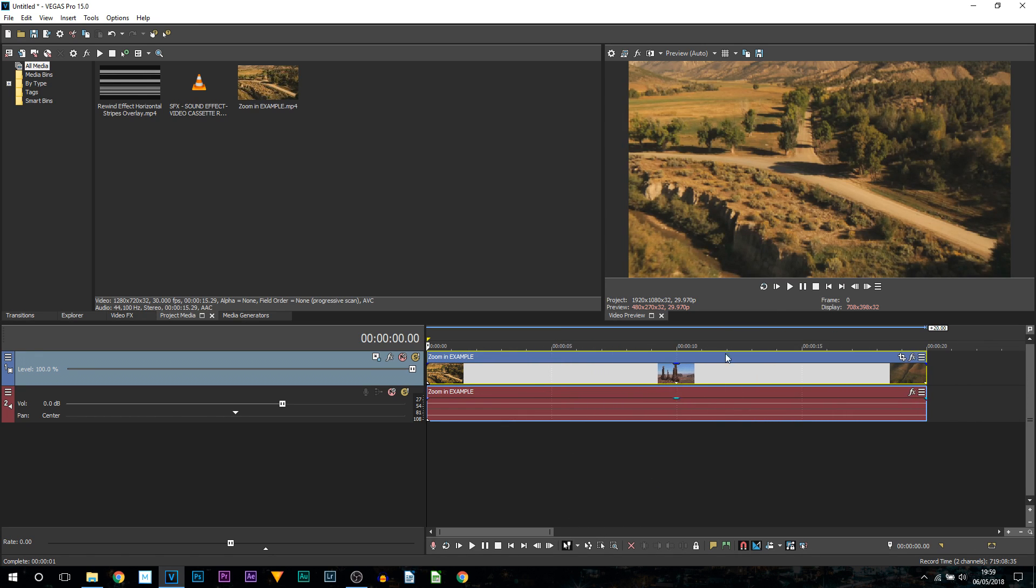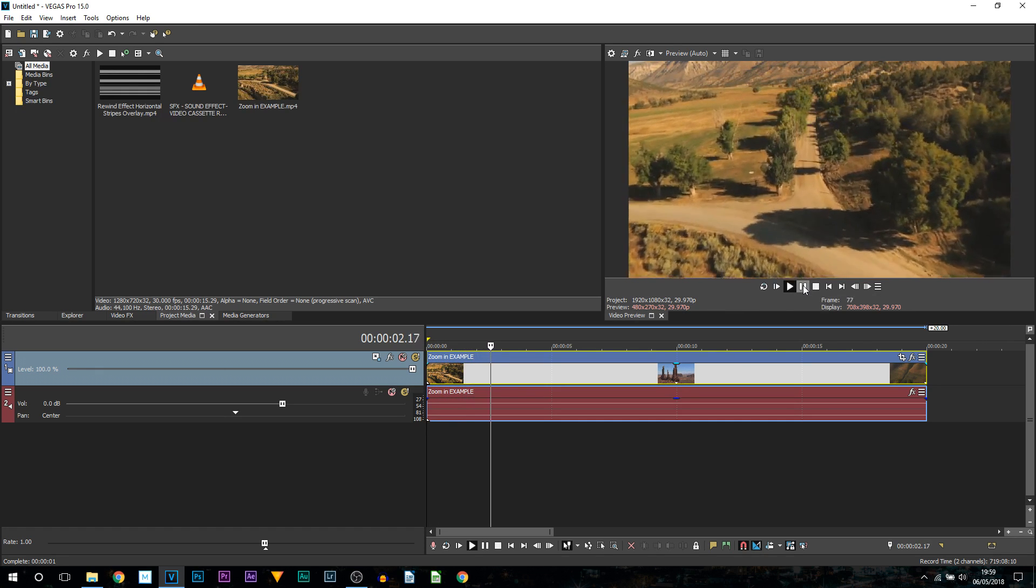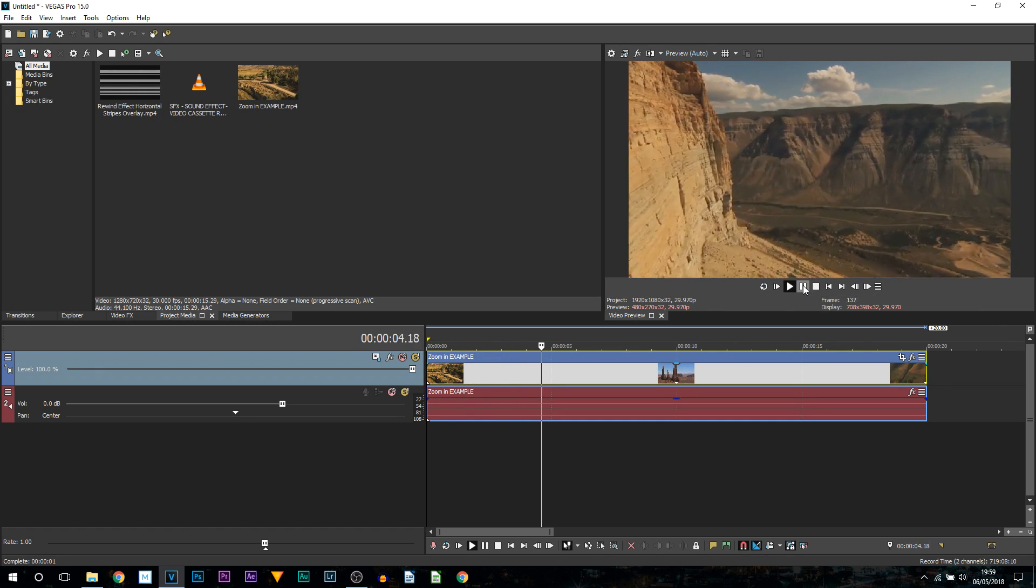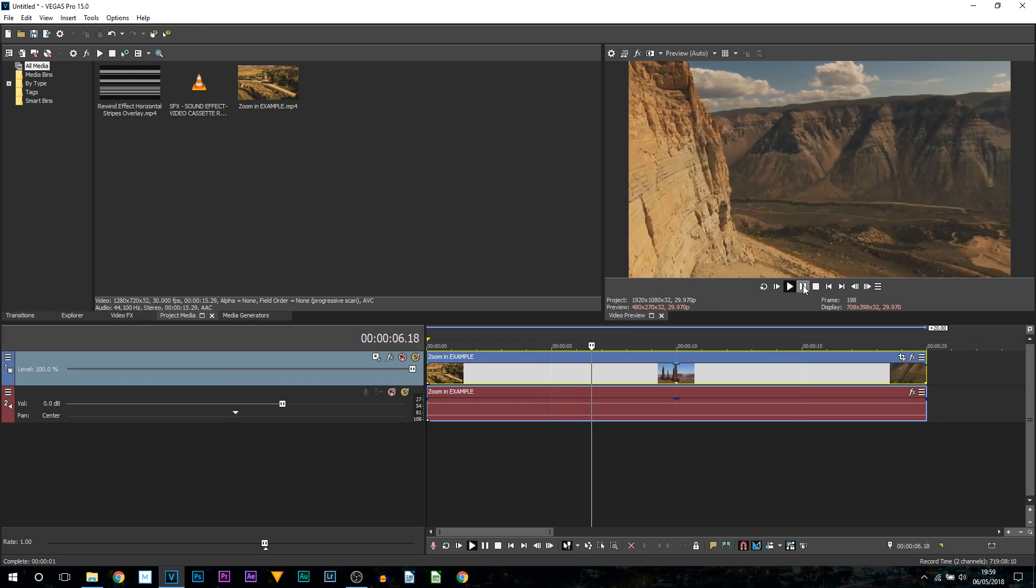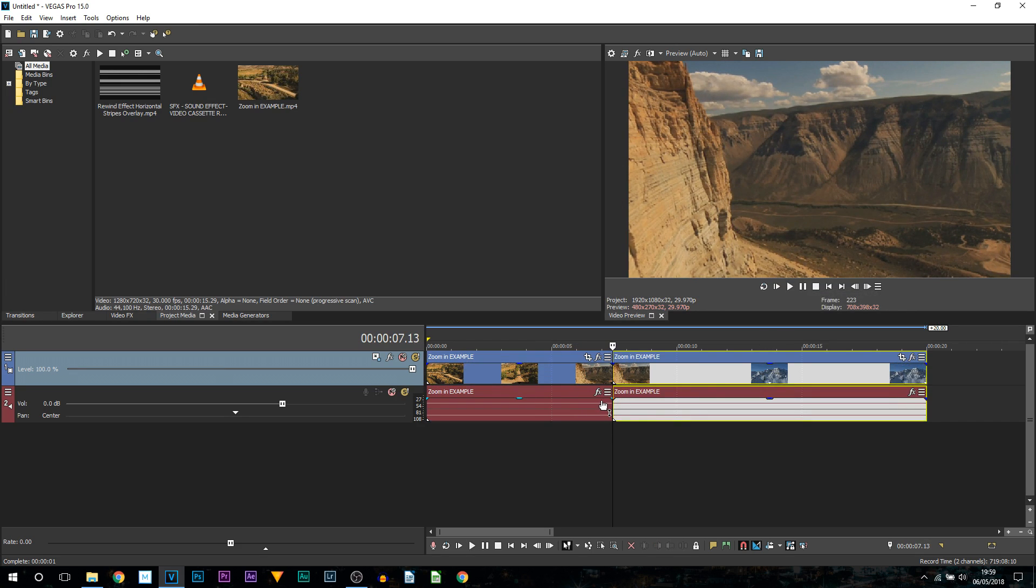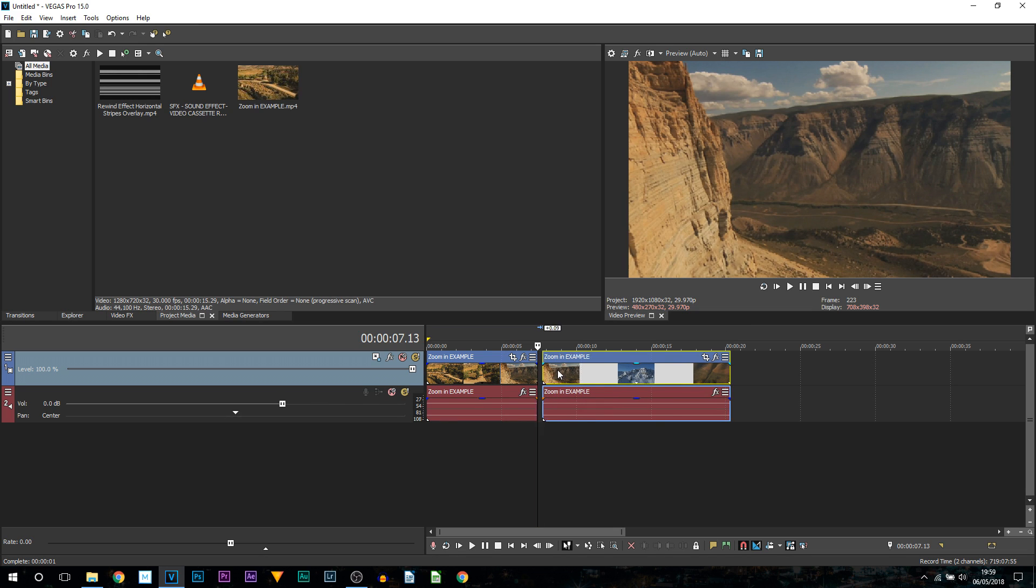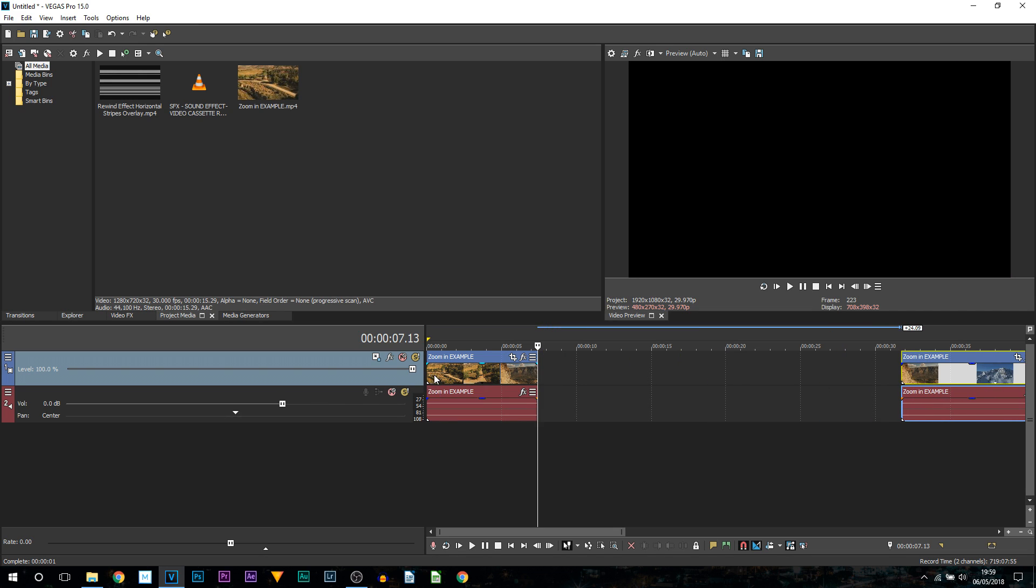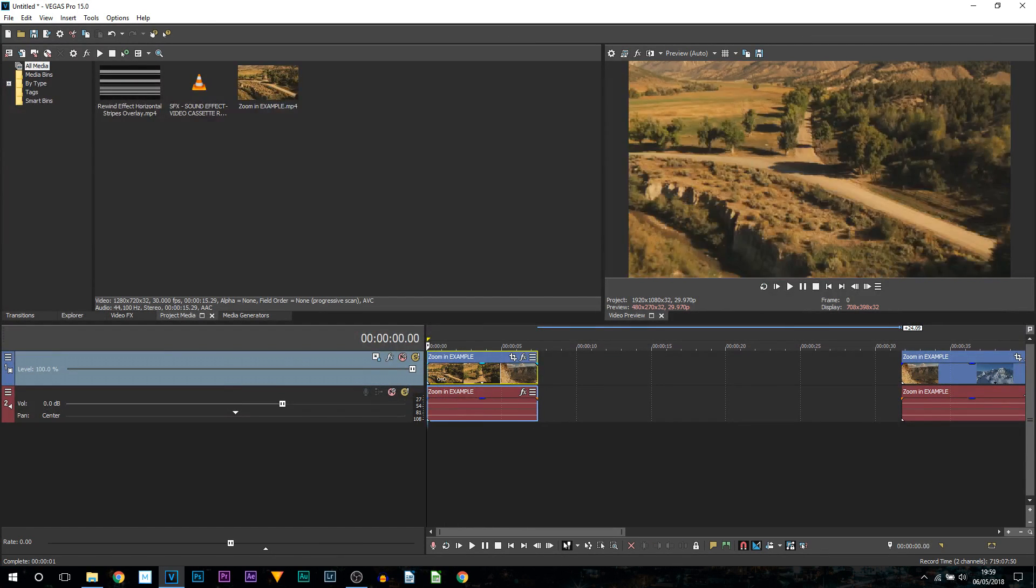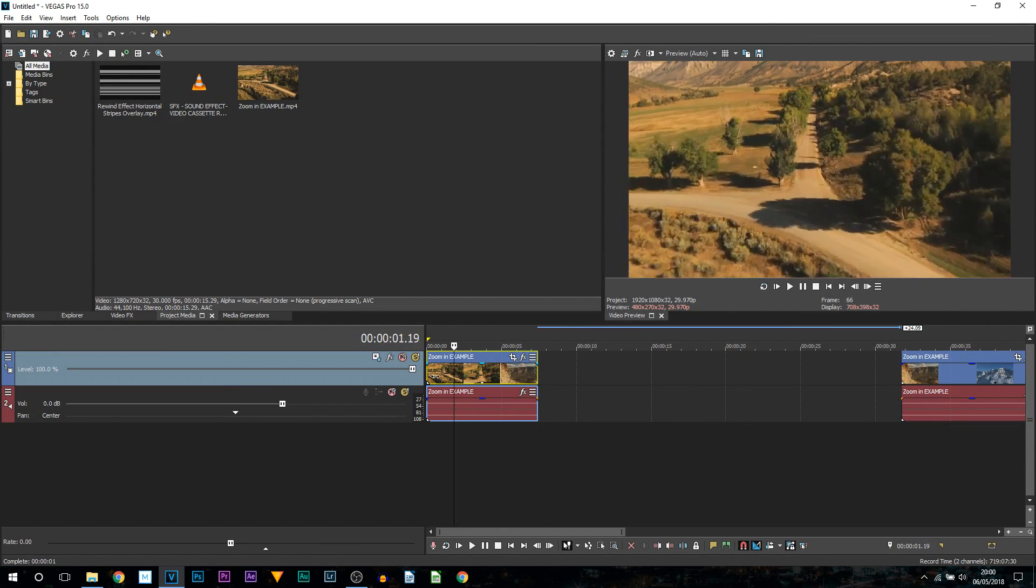First of all we're going to play through the video. Wherever we want to rewind we simply just have to split it. For example right here I'm going to press S on my keyboard. Now we're going to left click and drag this off to the side. We're going to left click this on the left because we're going to rewind back to the start.